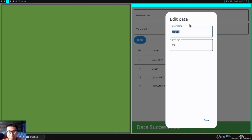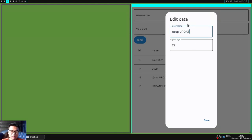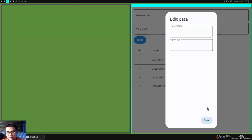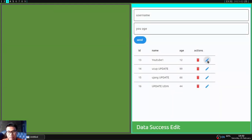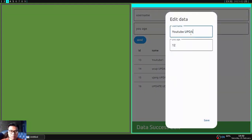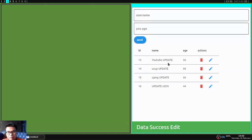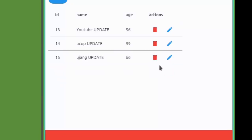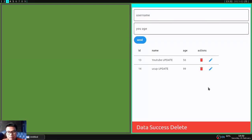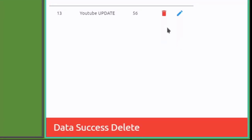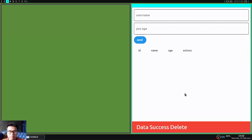And I will edit all the data here. After that I will delete all data. You can delete it by clicking the trash icon here and the data is automatically deleted without reloading again.